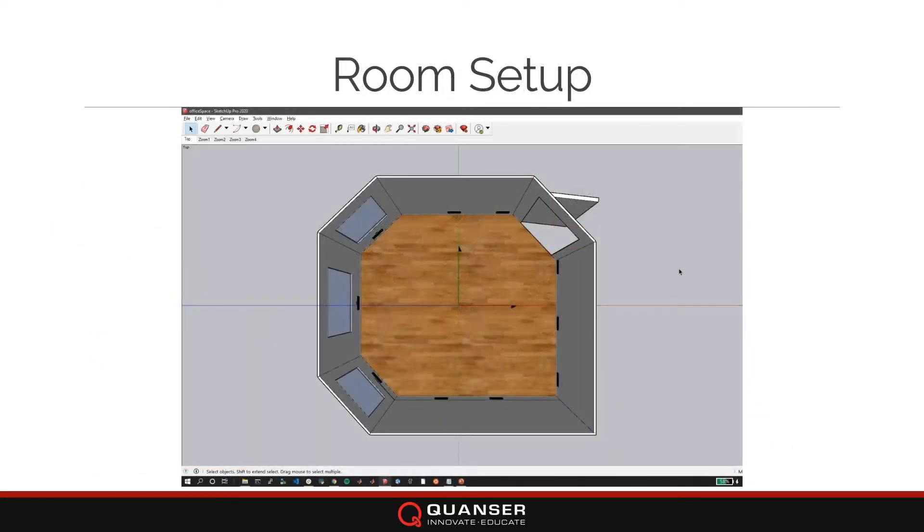I use SketchUp to set up a 3D rendering of my office space. You can see the X and Y axis labeled on the floor with the X axis pointing towards the door. The Z axis points out of the view.